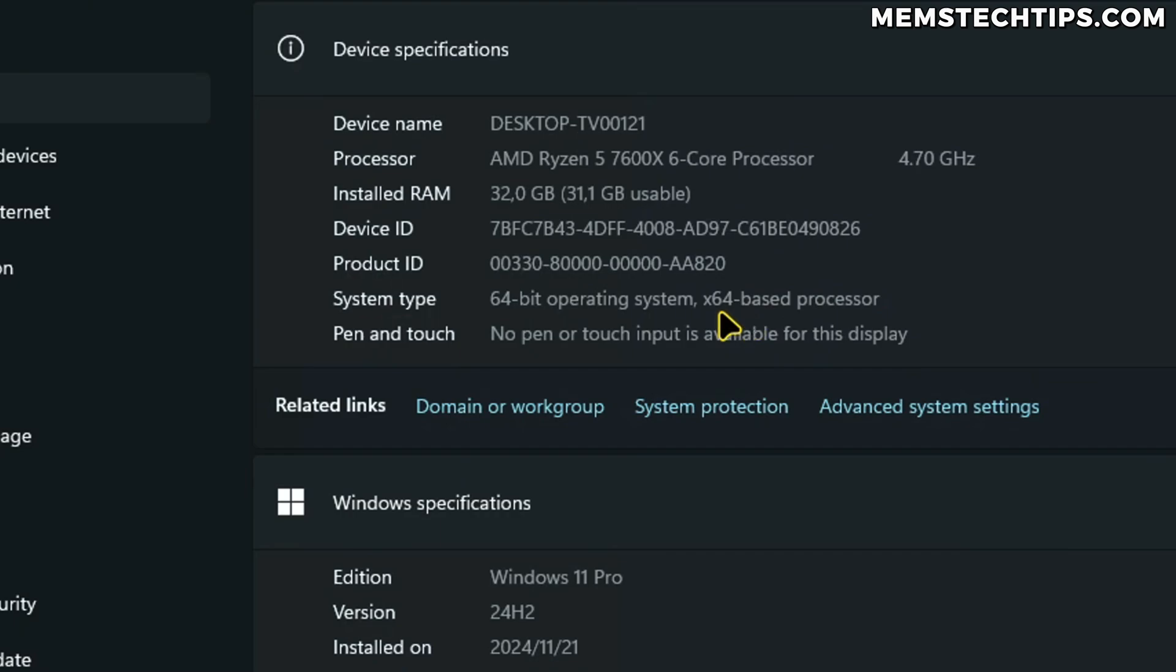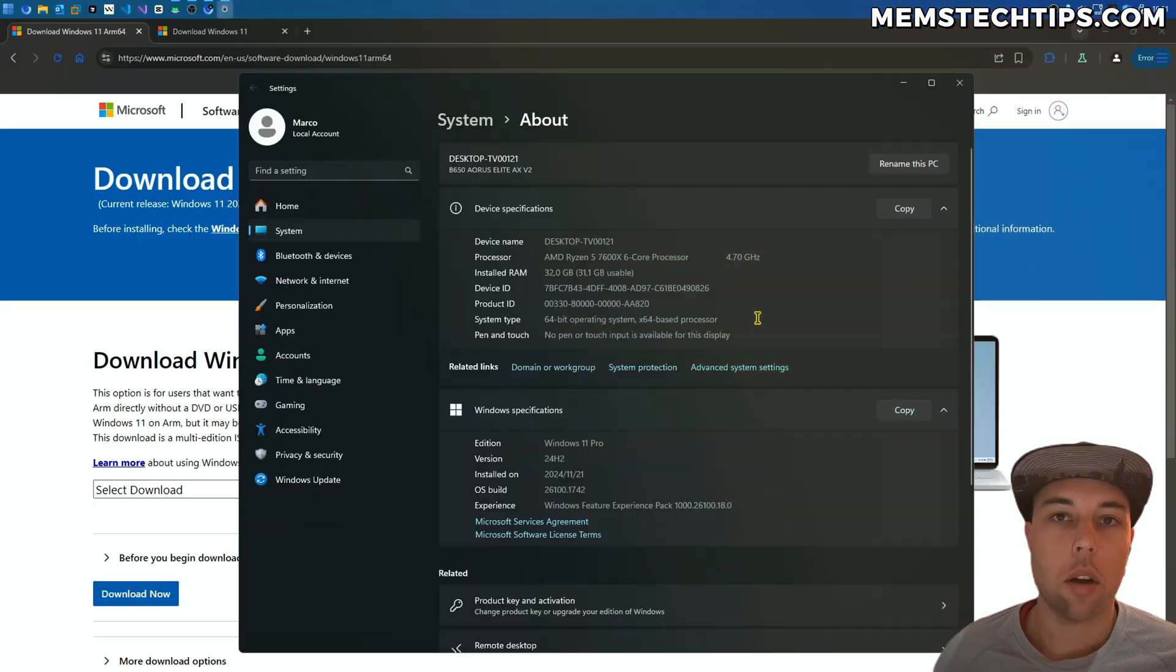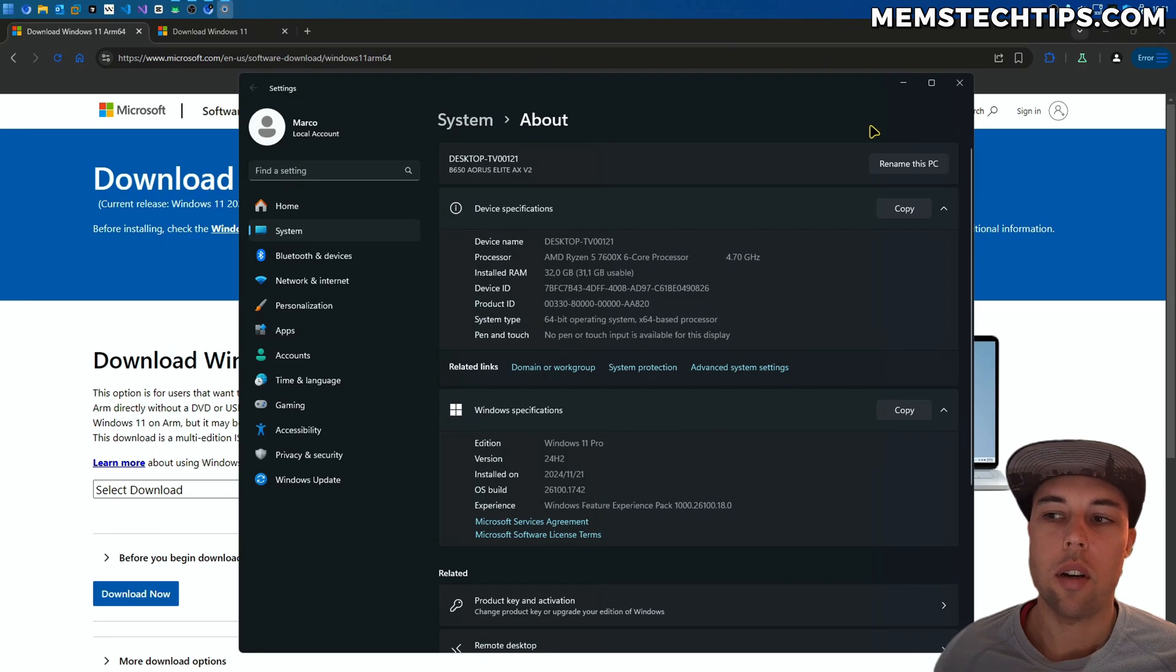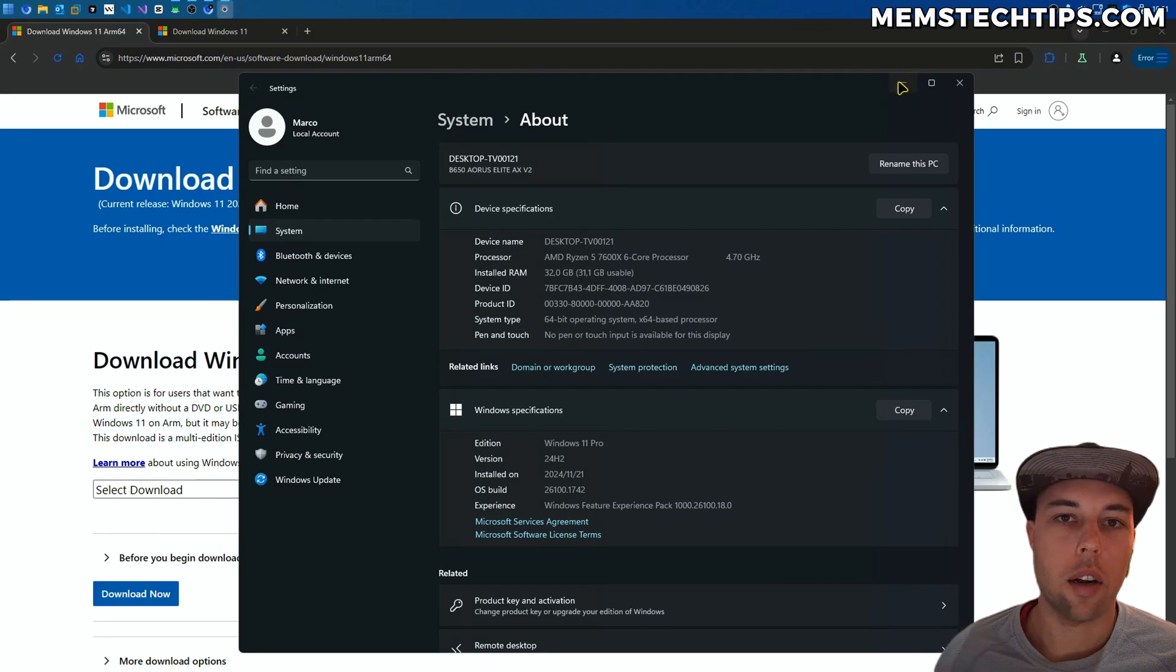But if you have an ARM-based processor, it'll clearly tell you that it's an ARM or ARM64-based processor. Depending on your processor type, that'll determine which ISO file you need to download.